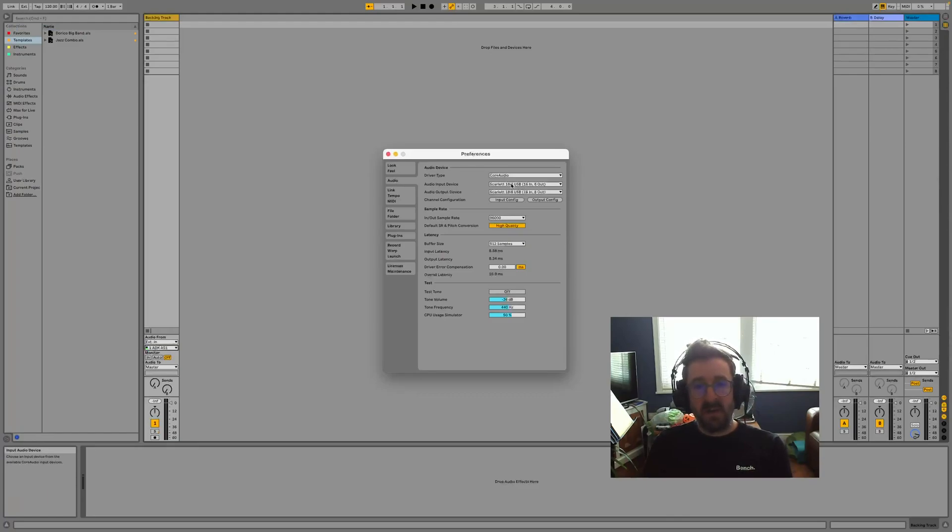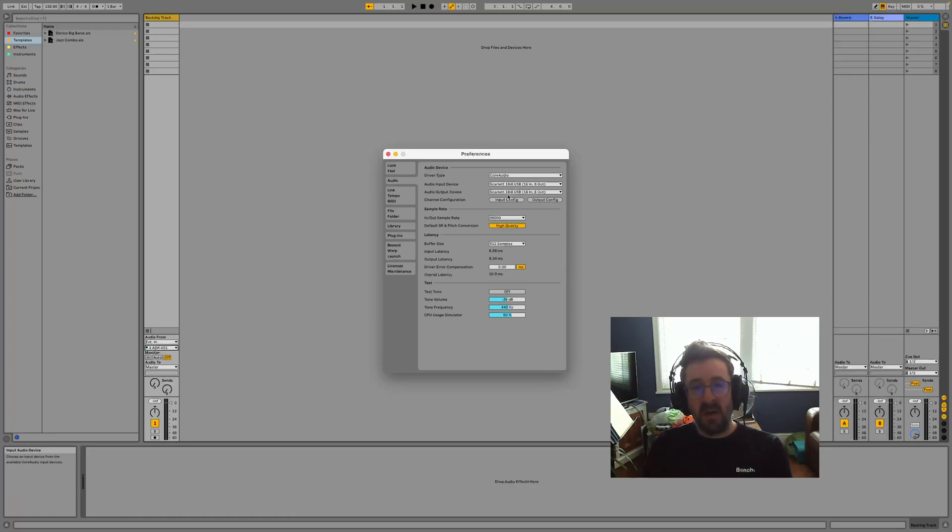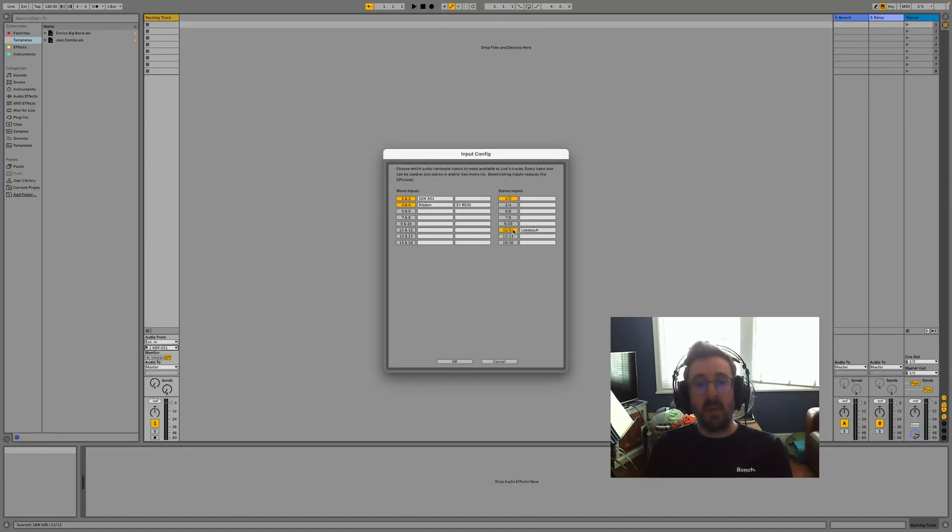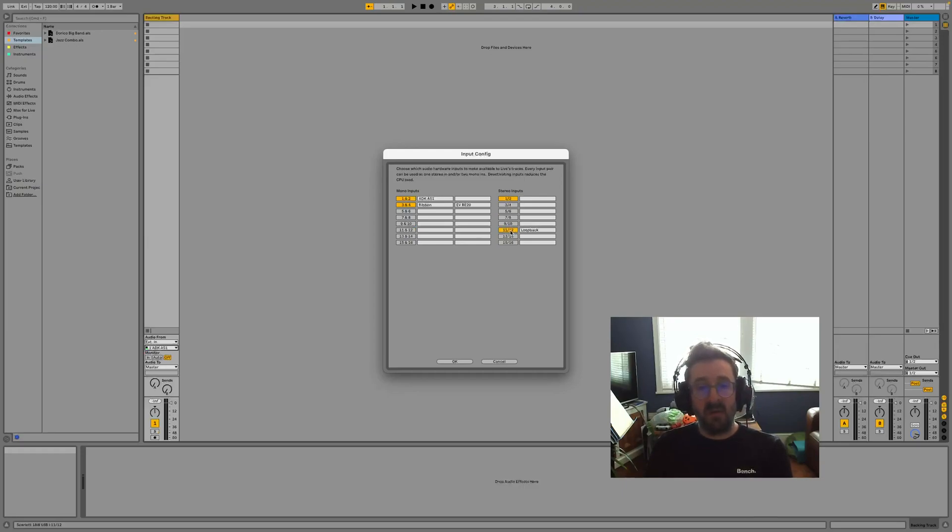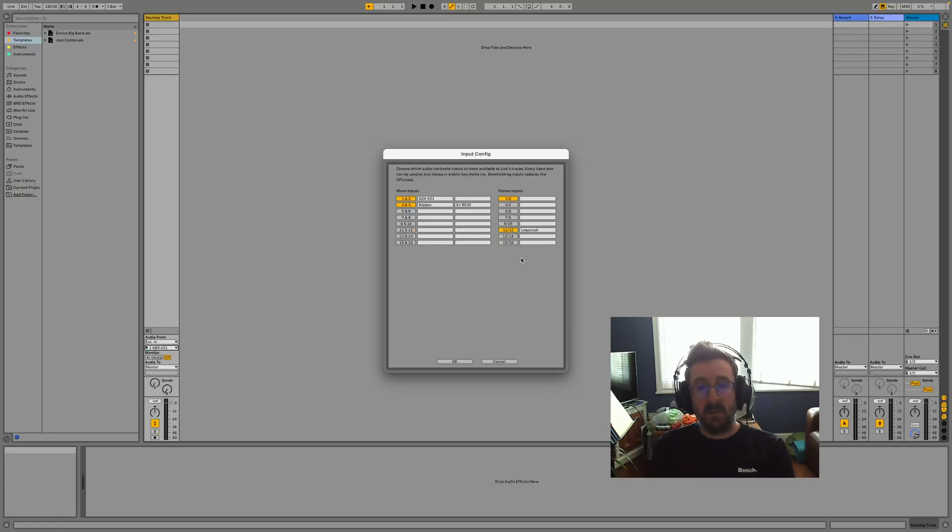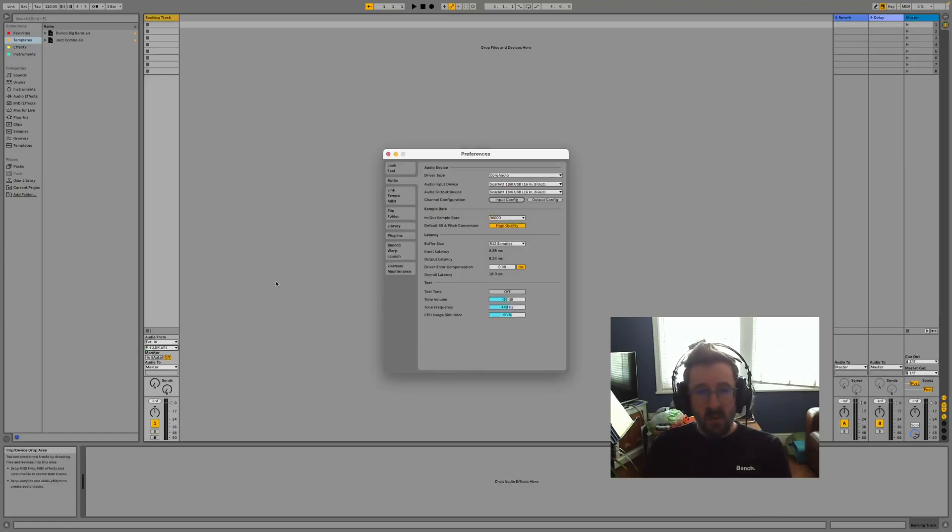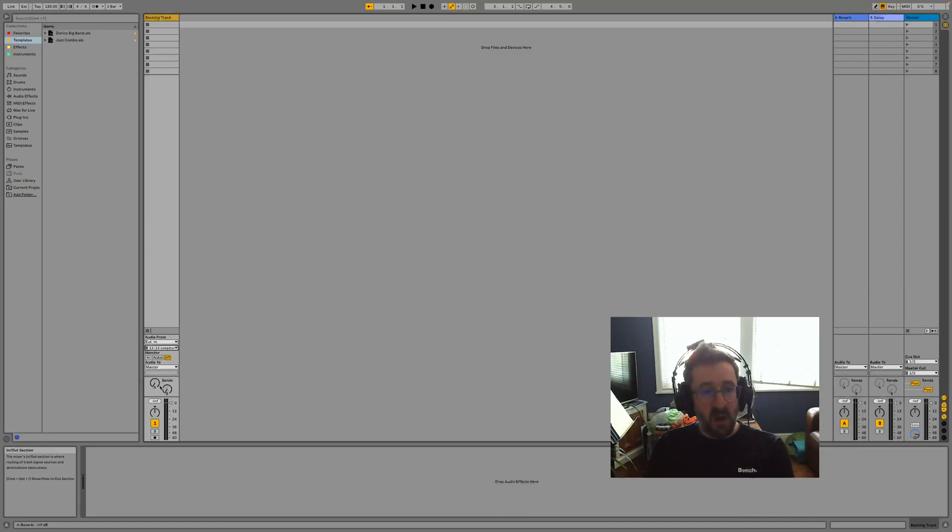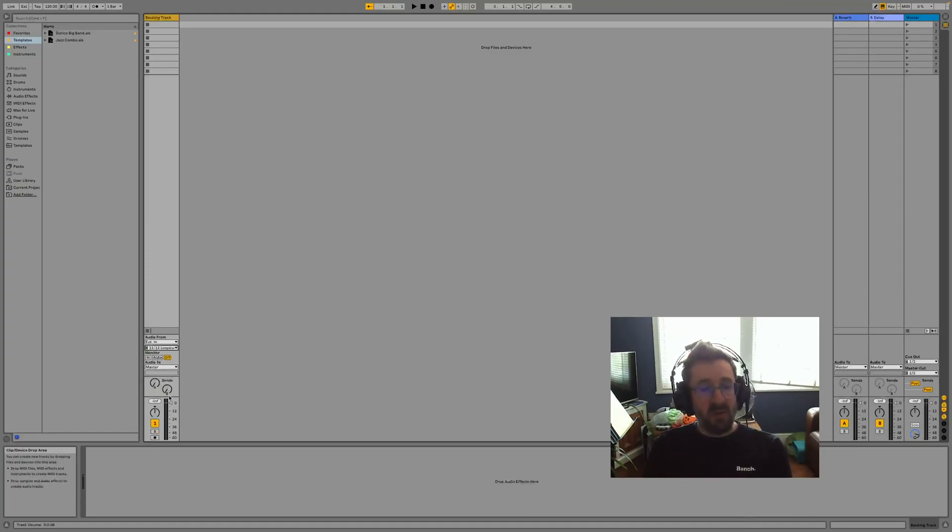If you go to the input config, you can select the appropriate channels that the loopback is occurring on. In my case, it's 11 and 12, so I've already set those as an input and I've called it loopback for handy use in the future. Once that's done, I can set the input down here for my track to my 11-12 loopback, so it's a stereo input there.